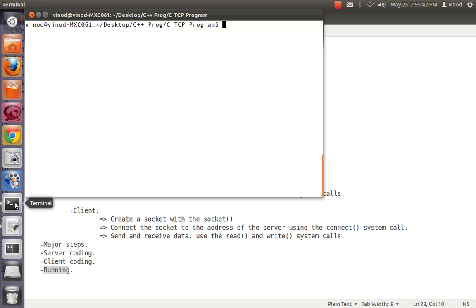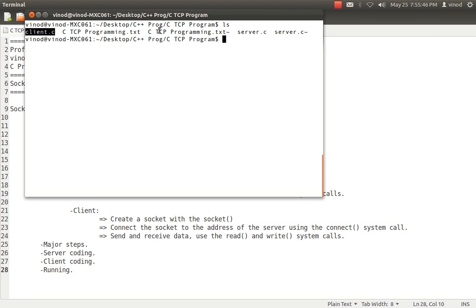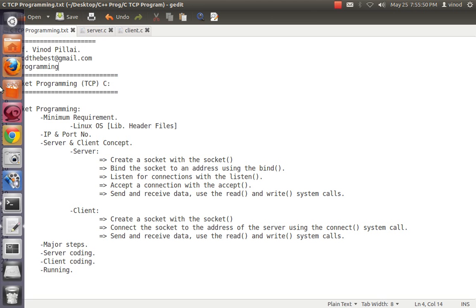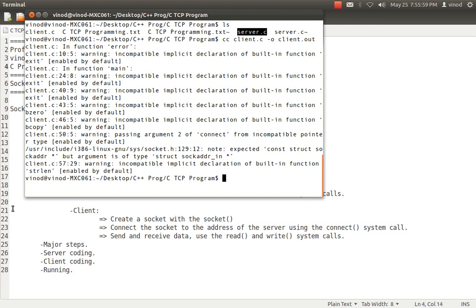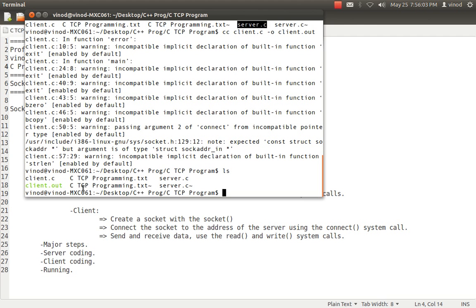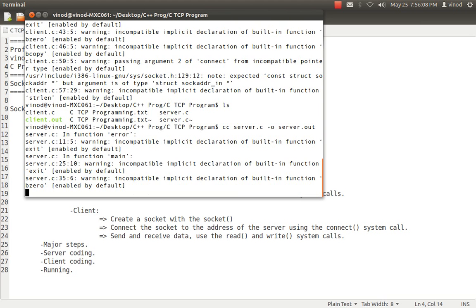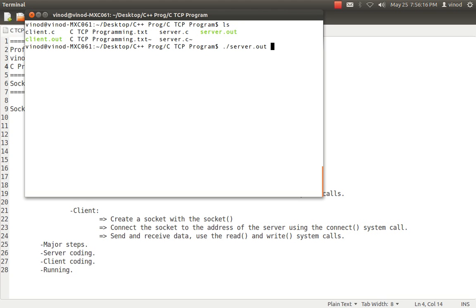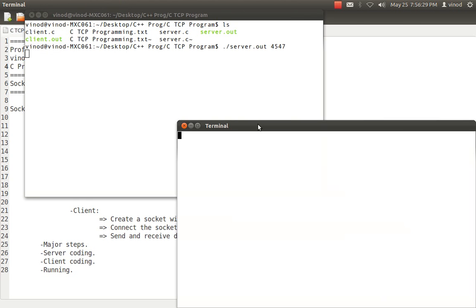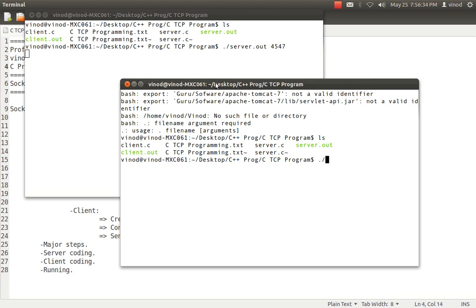Now let's see how to run the program. I have two files. First I compile the client, and compile the server - you may get some warnings, that's fine. Check that client.out and server.out are created. First I run the server: ./server.out 4547. The server is now in listening mode. Since I can't operate in the same terminal, I open a new terminal. Then I run the client: ./client.out localhost 4547 - using localhost as the IP address and the same port number 4547 where the server is running.